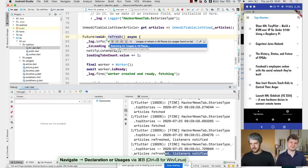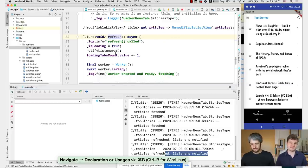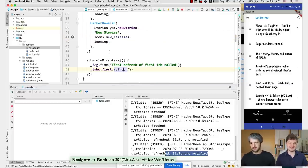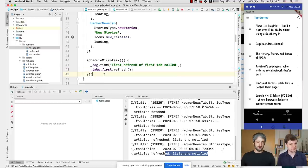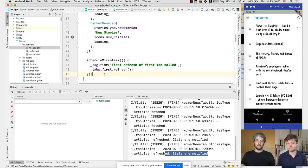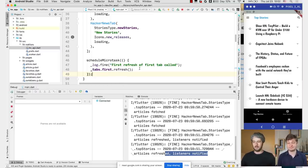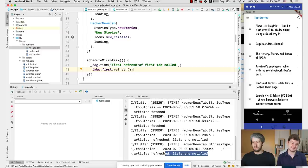This is really terrible and I don't know why this is called twice, because this is just a single schedule microtask. We could definitely add more logging statements and do all the print debugging, but let's instead just use the debugger.